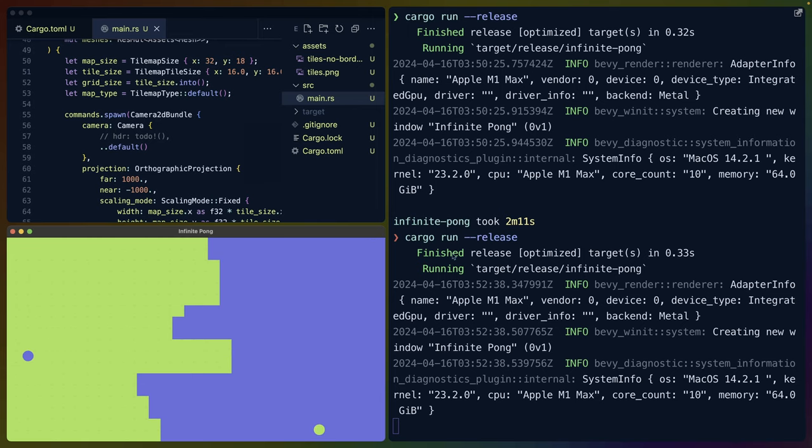So that's it for today. Just this fun little example of an infinite Pong game with no players. If you've got any questions, leave them in the comments, and I will catch you in the next one. Have a great rest of your day.